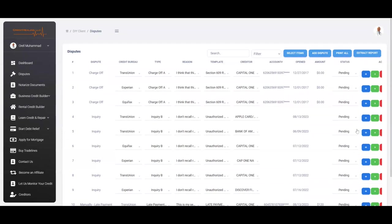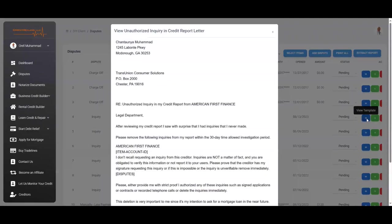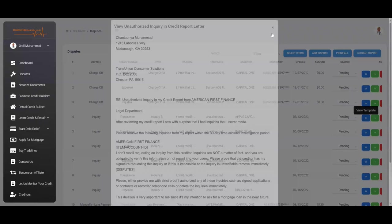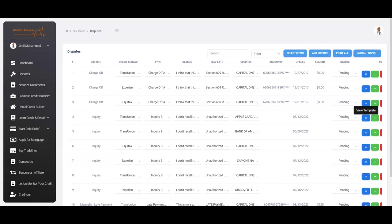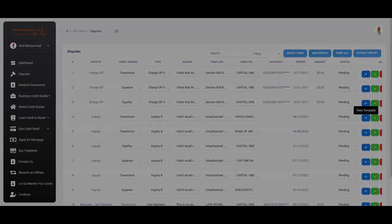Now, if you'd like to view the exact dispute letter, you would just click on the I here and go to view template. Once you are ready to mail your letters out, all you would do is just come here and click on print all. After you have printed your dispute letters, then you're going to go to the post office. Now, we're going to show you and walk you through the steps of how to mail your letters out when you go to the post office.